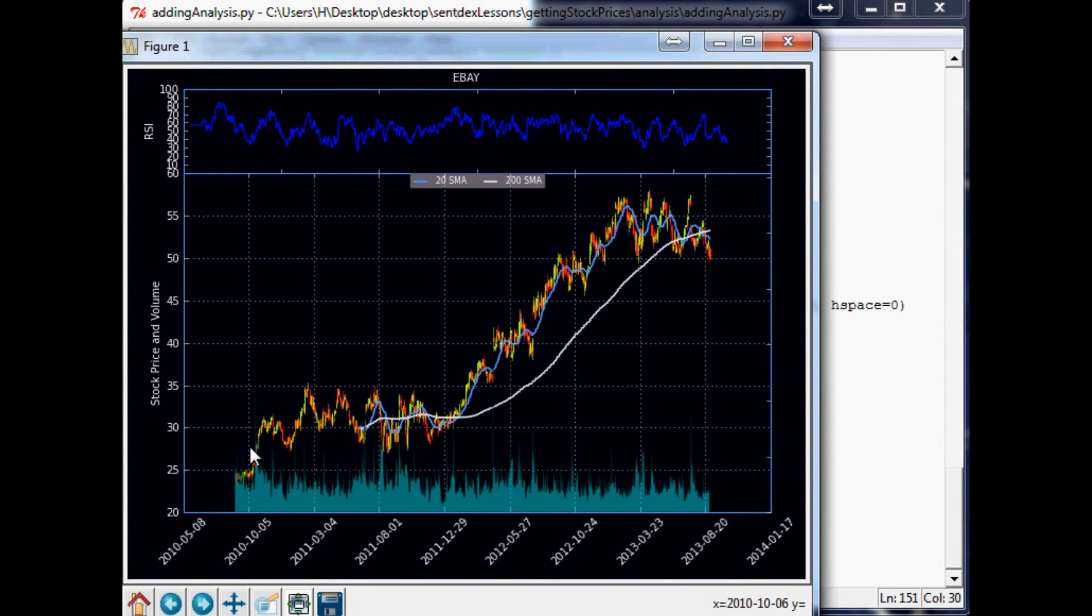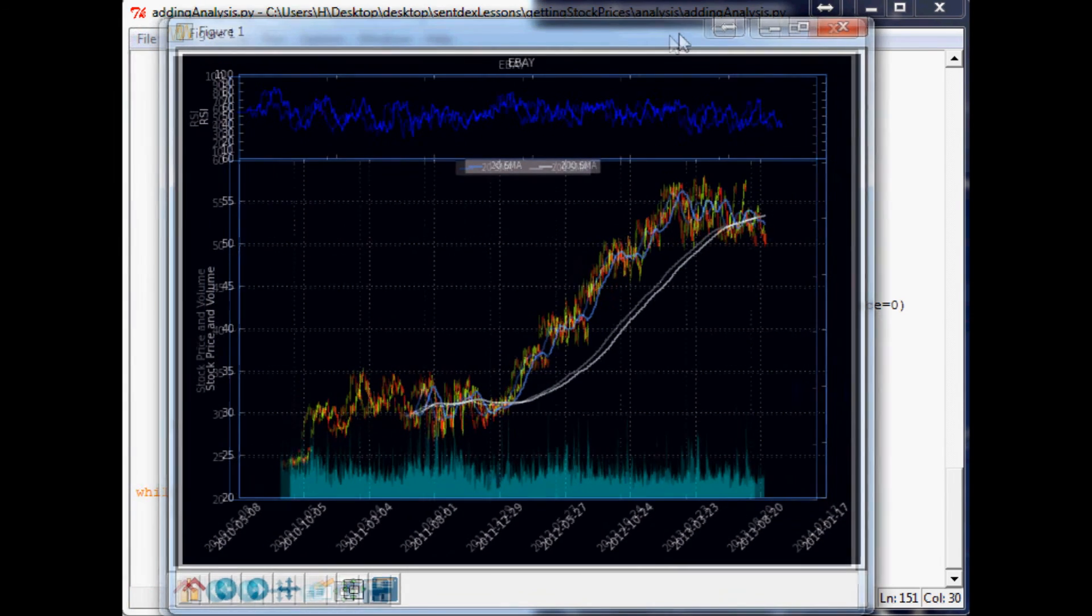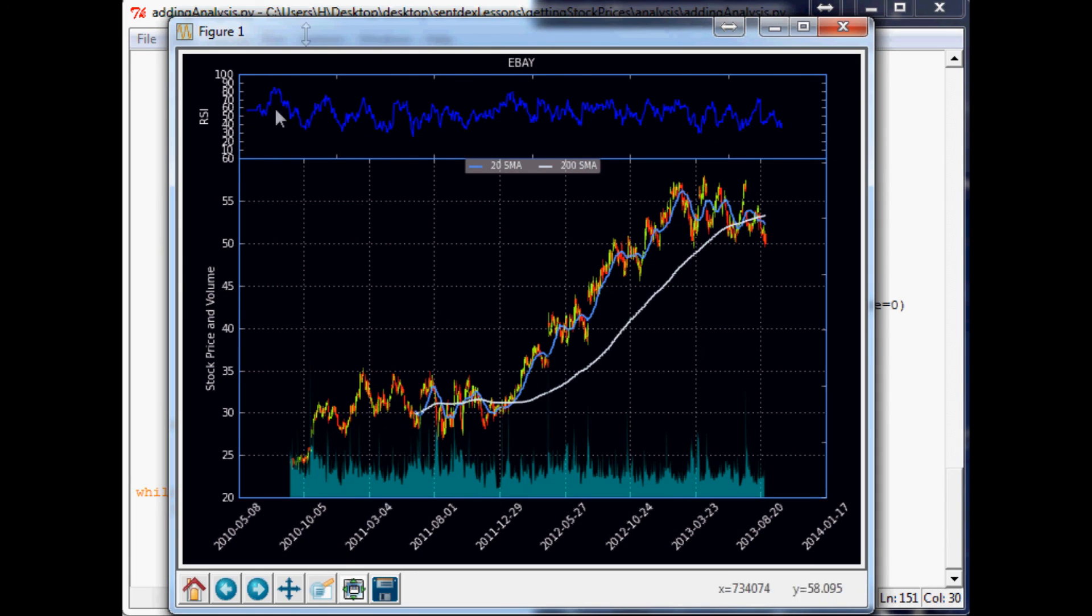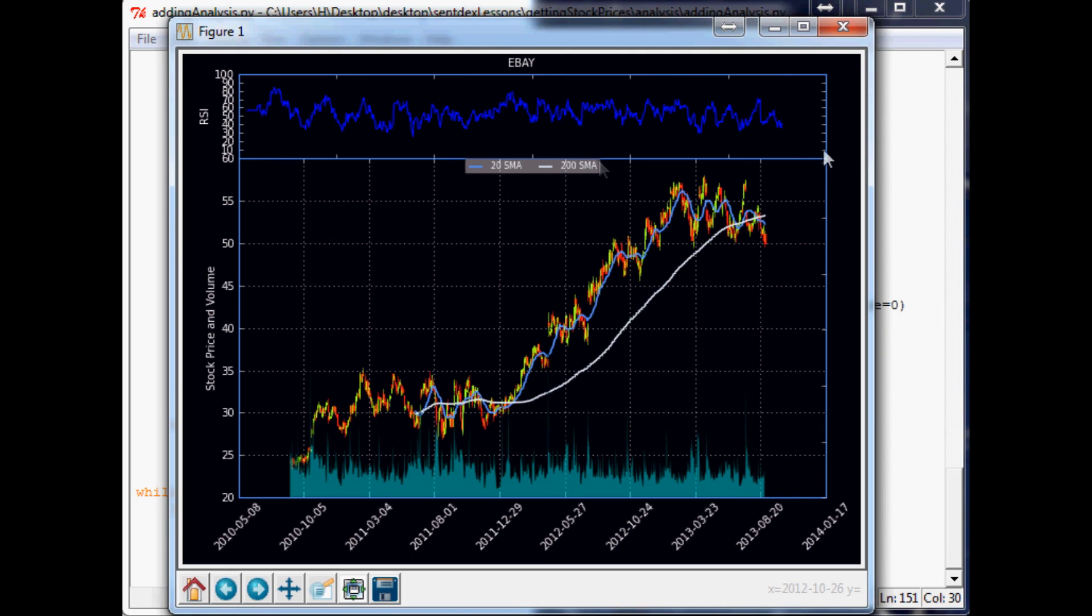I think what I'll do is cut off the video here. In the next video I'll be showing you guys probably change this color to the same color as volume, we'll get rid of all these ticks over here, just do a 70 and a 30, and then just like draw like a line across it so it'll make the RSI a lot easier to read. So I think that's what we'll do for the next video. Stay tuned for that. As always, thanks for watching, thank you for your support and subscriptions, and until next time.